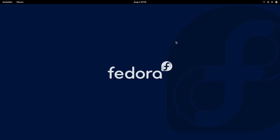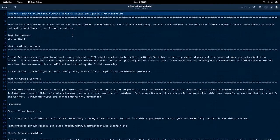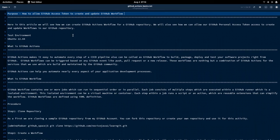Hello everyone, welcome to my channel Middleware Technologies. Today we will be looking at how we can allow a GitHub access token to create and update the GitHub workflow. In this video we will be looking at a GitHub repository and try to update the personal access token with the required accesses to create and update the GitHub workflow.